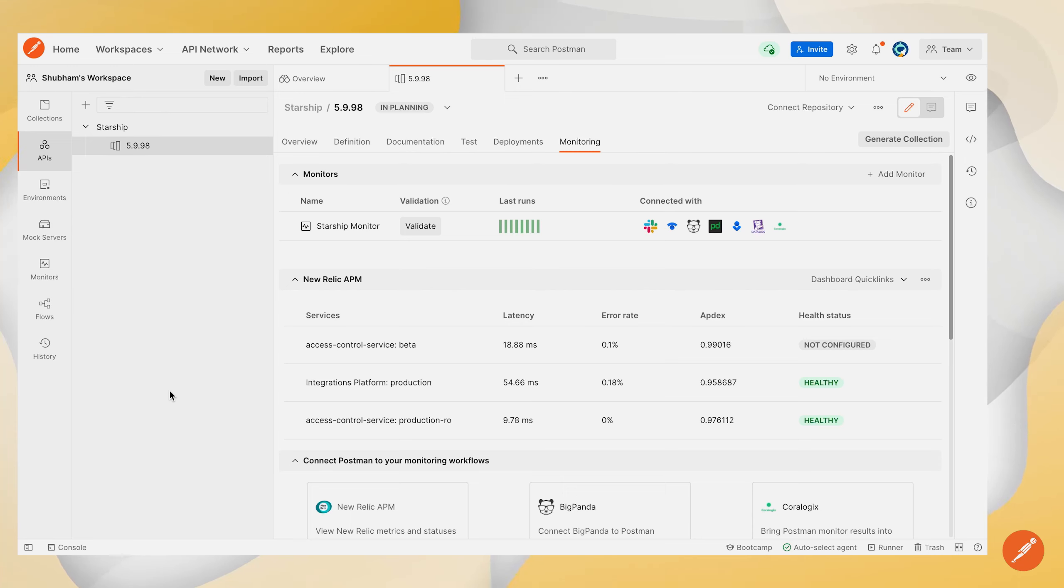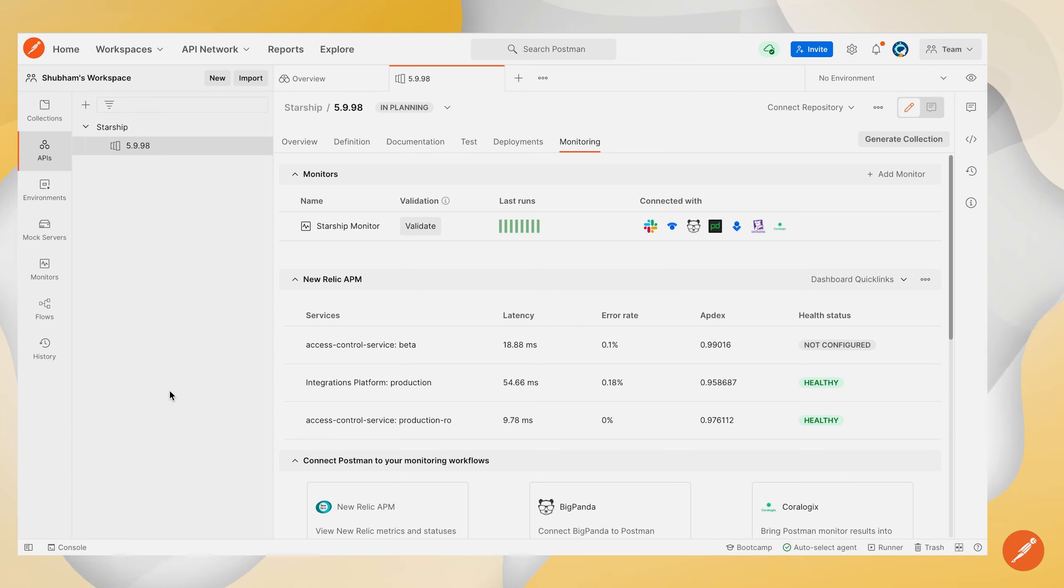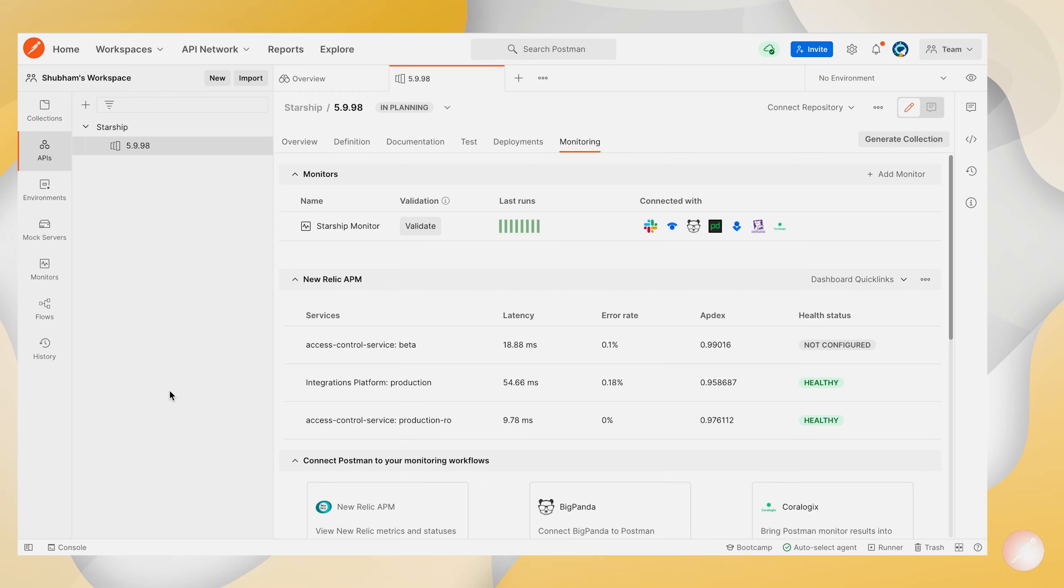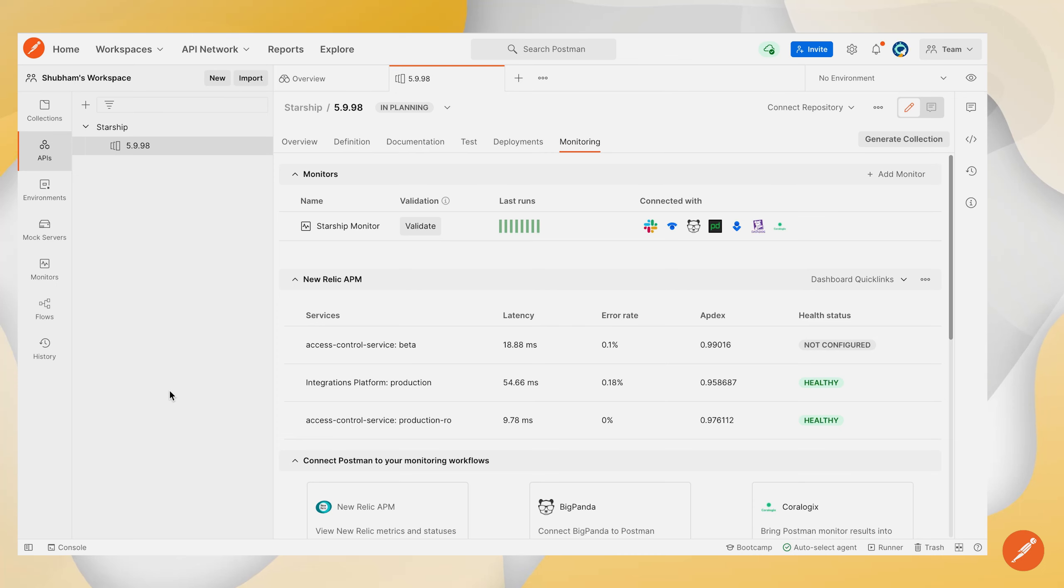By configuring this integration you will be able to track all of the metrics which are generated whenever your monitor is being run, such as the details related to the requests your monitor performs, the response size that it received, the response latency, along with other Postman monitor metrics which are generated whenever your Postman monitor runs.